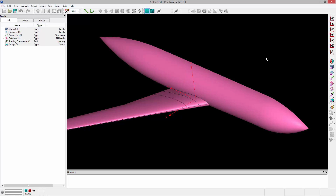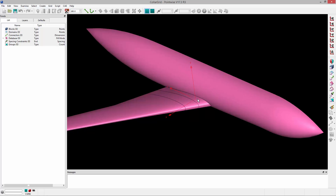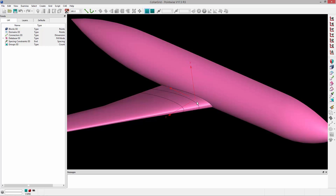In this video I'm going to demonstrate how to create a collar grid, something that you would use in this kind of wing root junction for an overset mesh. Basically what it's going to do is provide boundary layer resolution not only on the wing root, but also on the body, kind of where these two would connect.